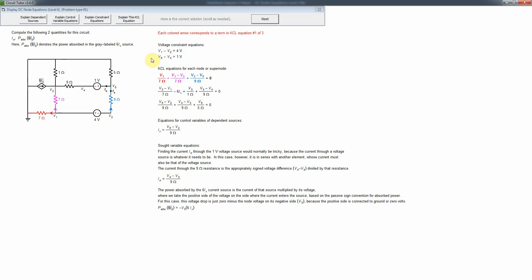There are a couple of new things at this level compared to previous levels. We still have super nodes, but we now have dependent sources. You'll need to write a control variable equation for the dependent source — in this case IX, the current that controls that source — otherwise we won't have enough equations, because IX appears in the value of the current source and comes into the other equations.